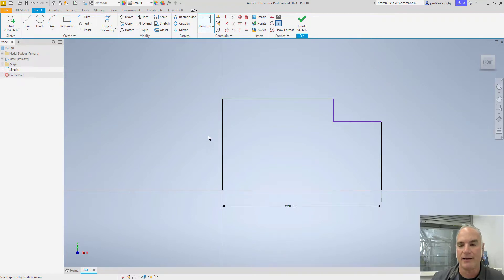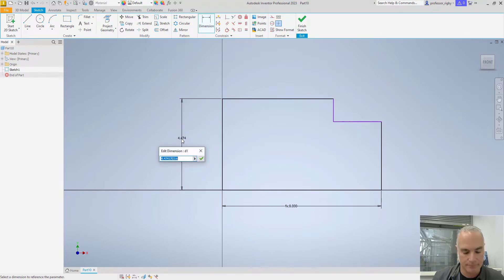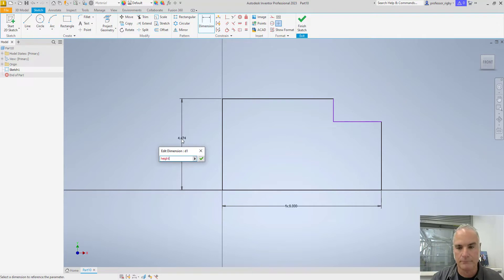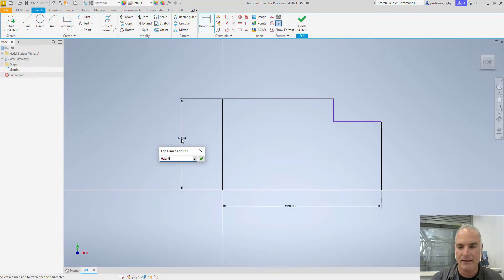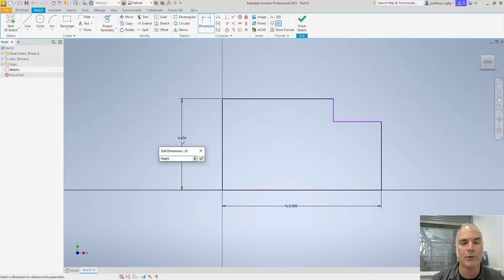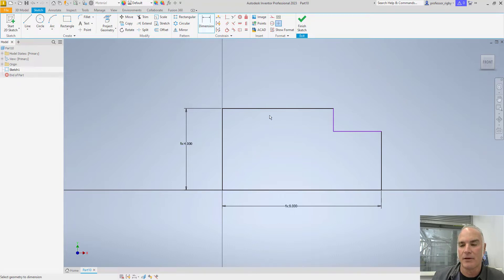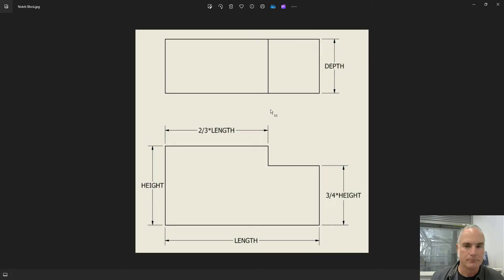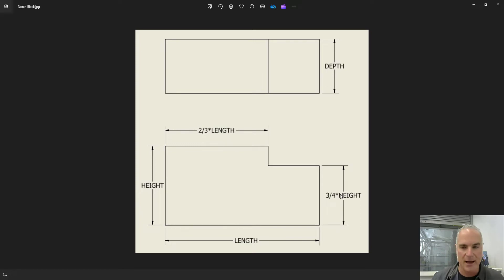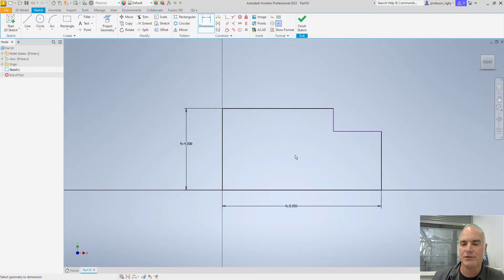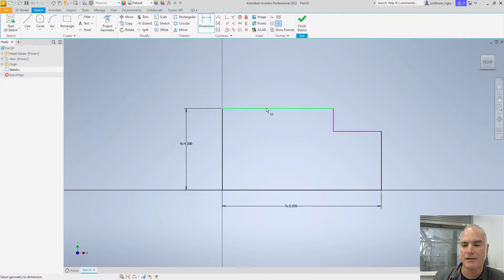For my height, I can do the same thing. Again, there's a difference between capital H height and lowercase height. It won't recognize it if it doesn't match exactly. Now for the other two, this one needs to be two thirds the length, and this one needs to be three quarters the height. As you add your dimensions, you can simply put those equations in.